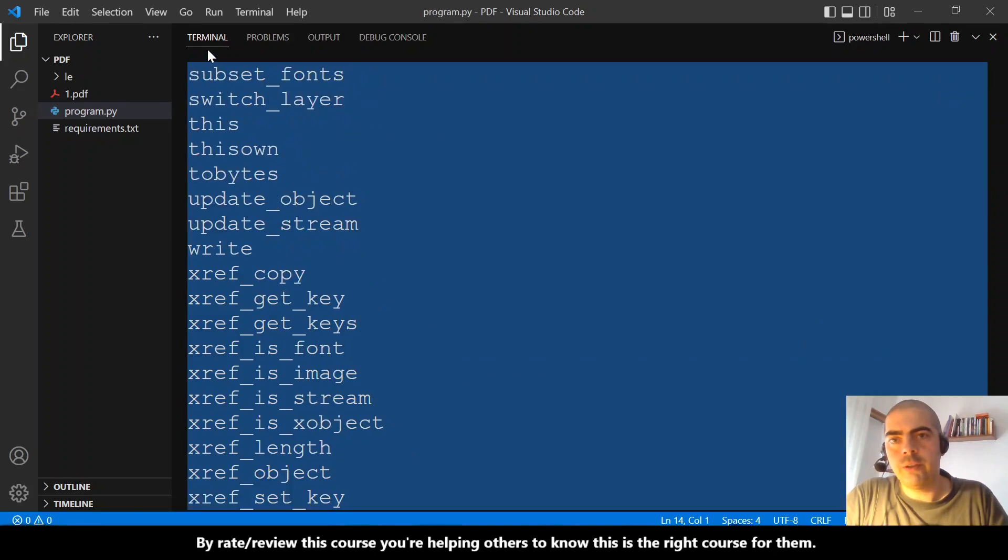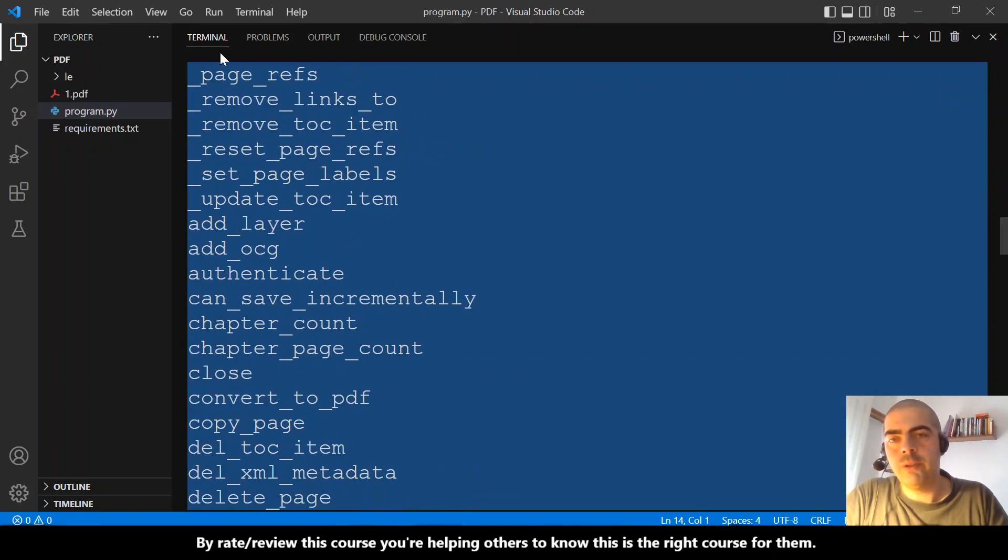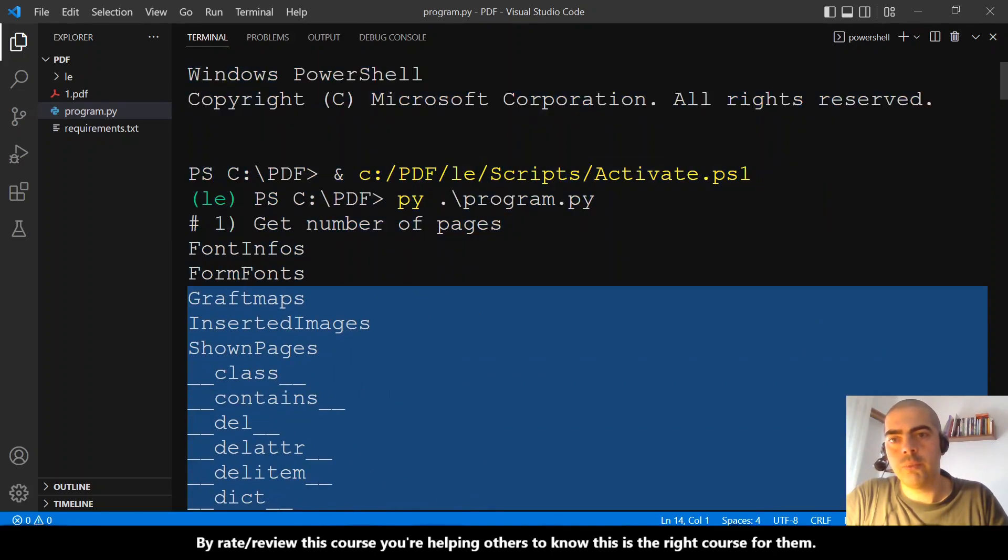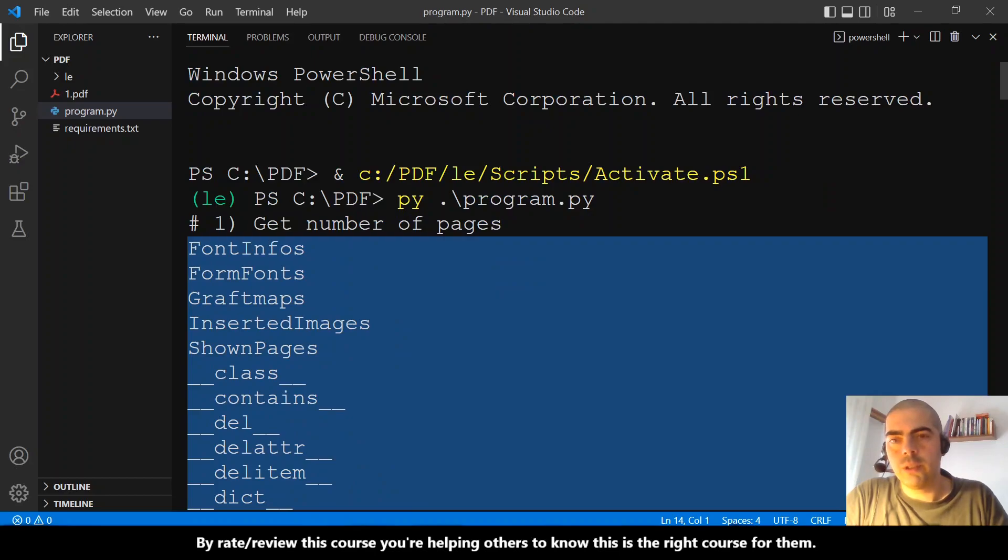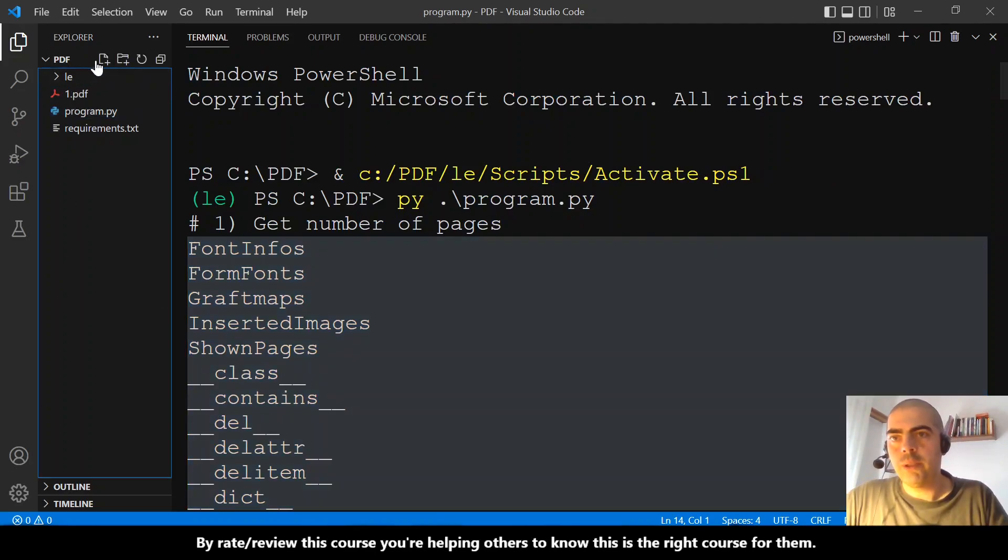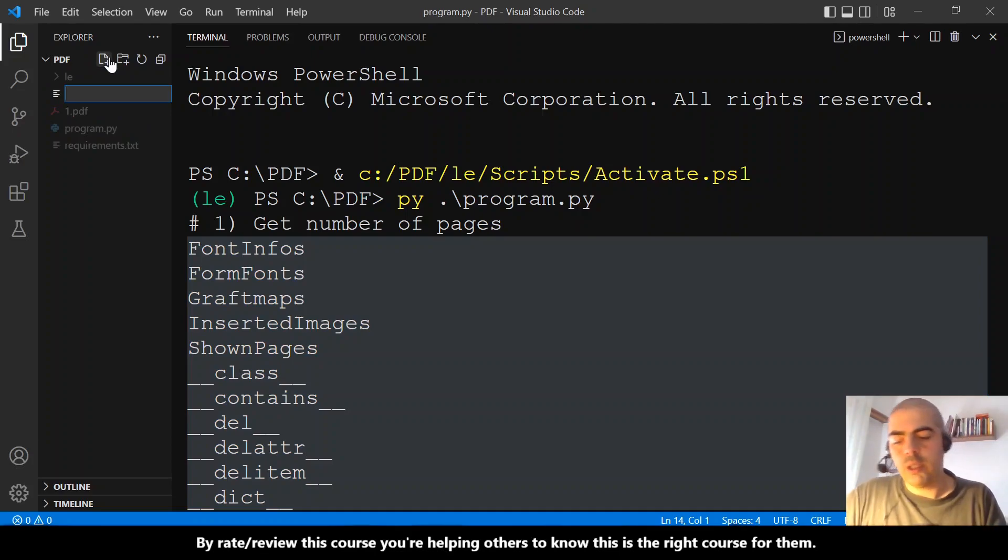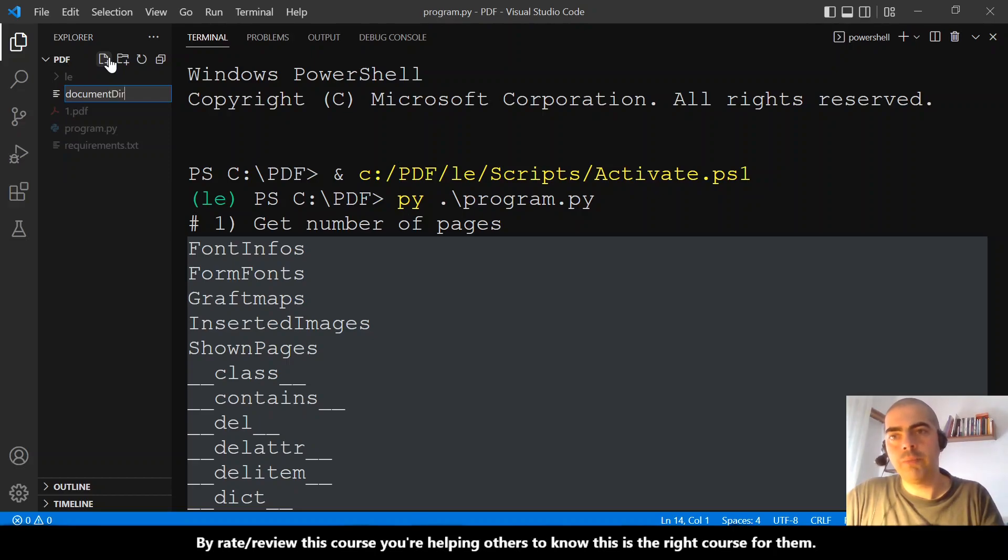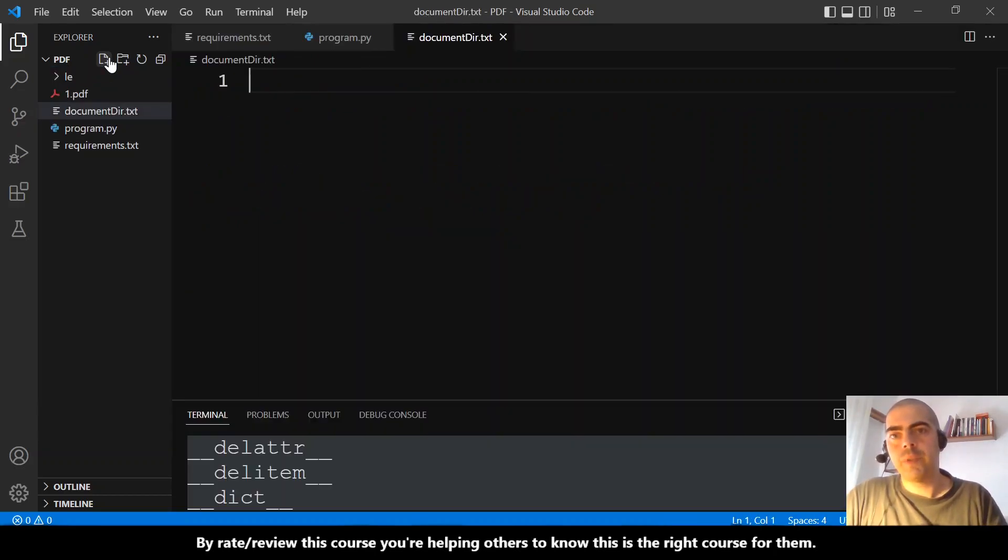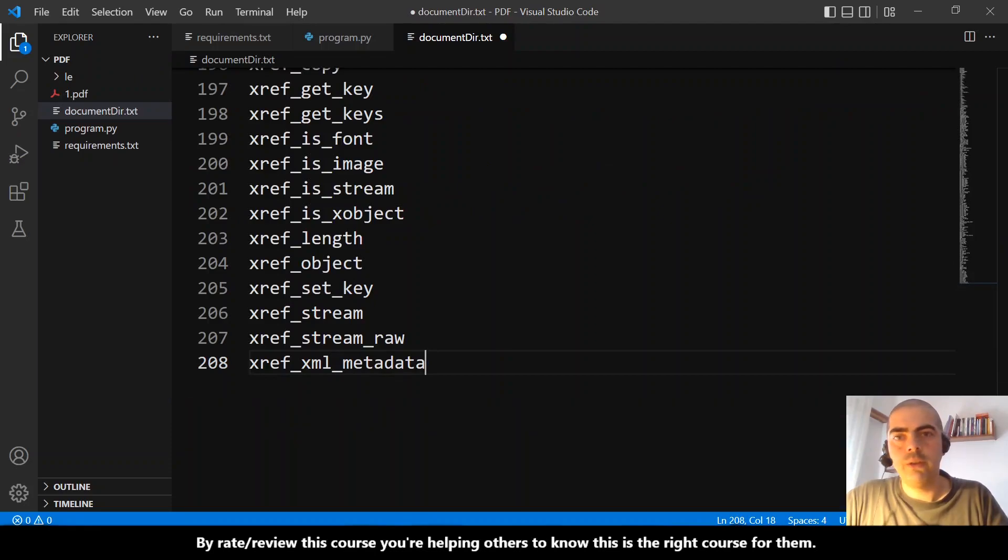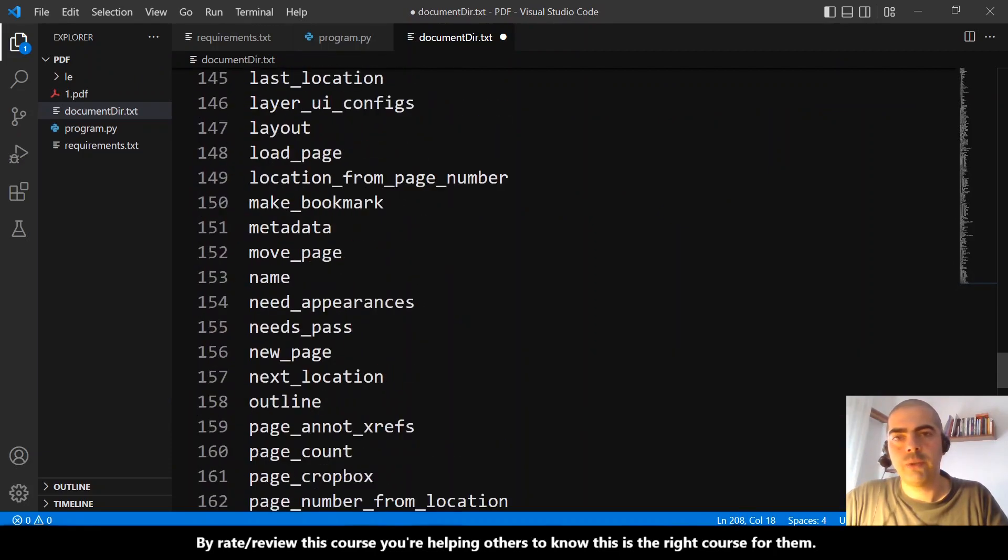This is the properties from the document object. Let me just copy, let me go here, let me create a new file. I will call it document_dir.txt and paste here because we will need to watch these several times. We have here several things. Let's find what we want to do—we want to count, we want to find out how many pages the document has, so...